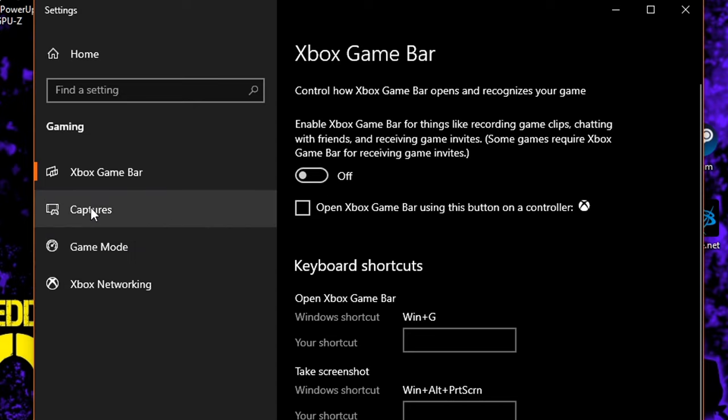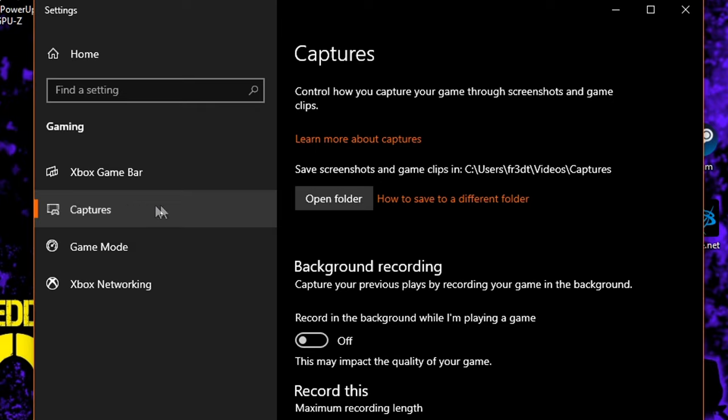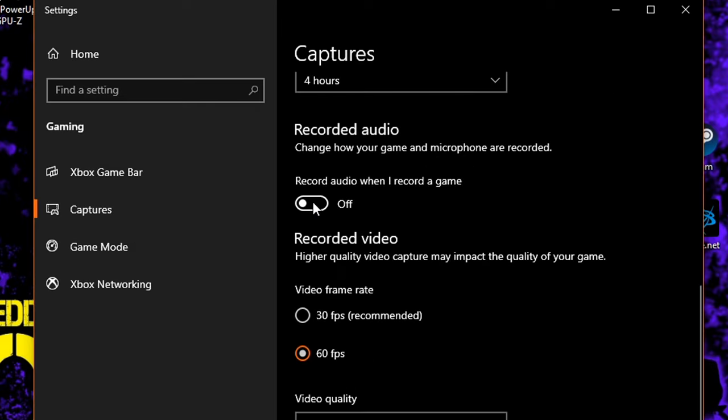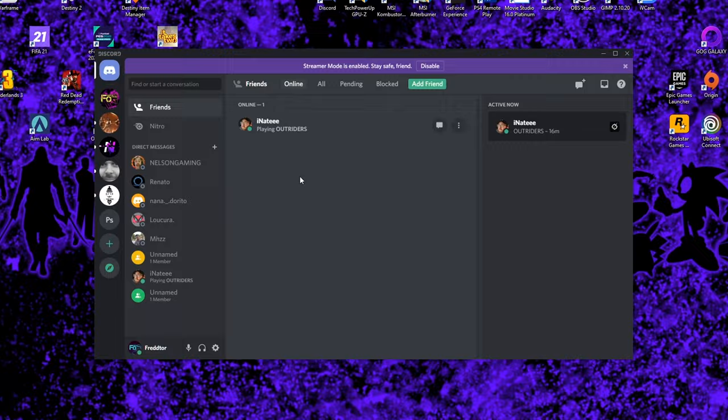Then you navigate back to the left and click on Captures, where you then need to switch off background recording and recorded audio.